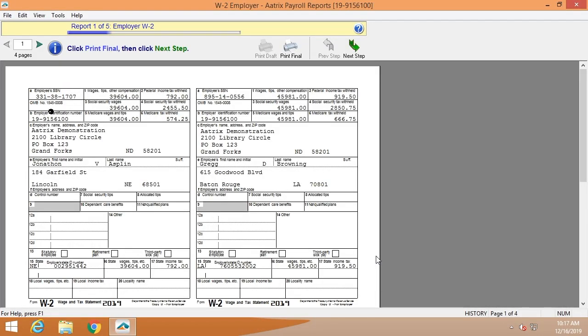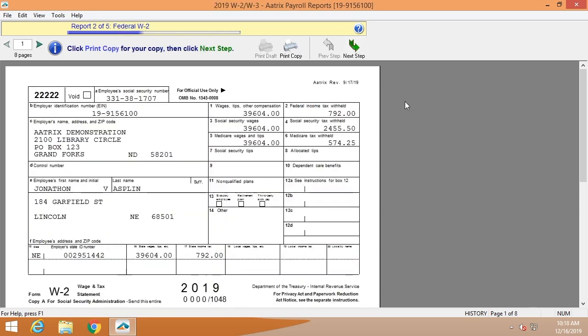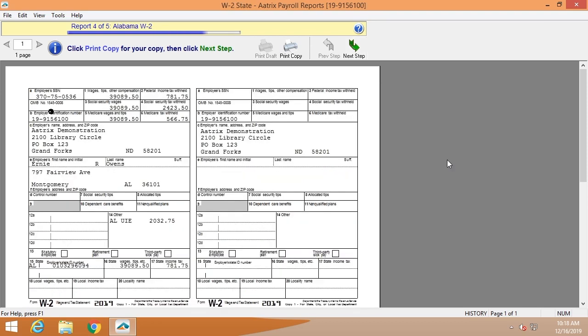First are the employer W-2s. You can scroll through these. You can see that each one is available for you to review. Next are the federal W-2s. You'll notice that these are two up. The federal W-3 is displayed. Again, one more chance to check those totals.